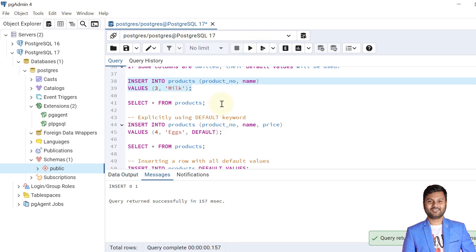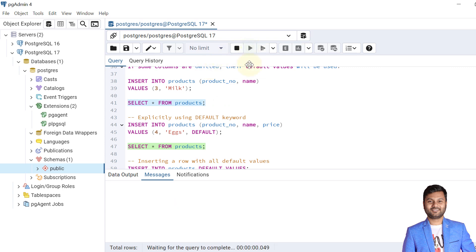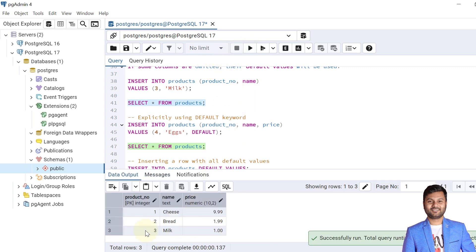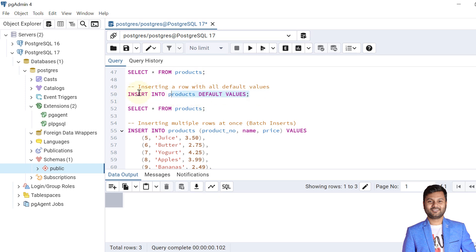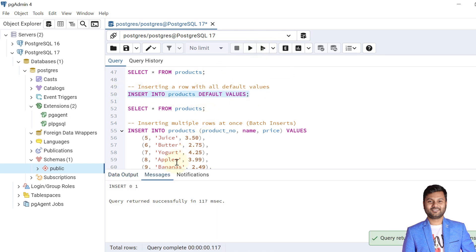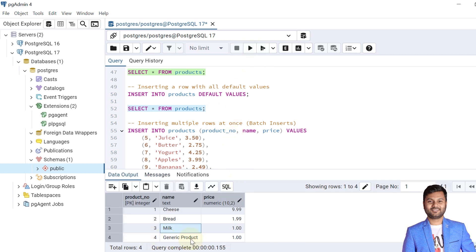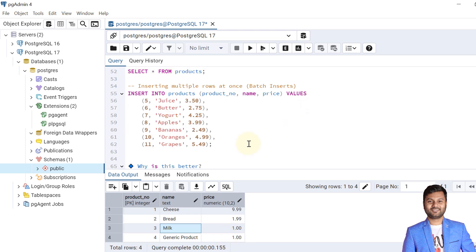The data is inserted. Querying the products table we can see that milk is inserted with price 1.00. It is also possible to insert all default values by not mentioning any values in the VALUES list. The data is inserted and we can see the product name 'generic product' — the default product name — is inserted into the table.